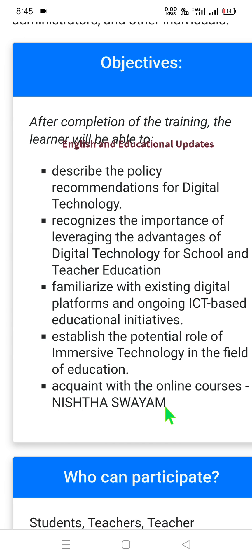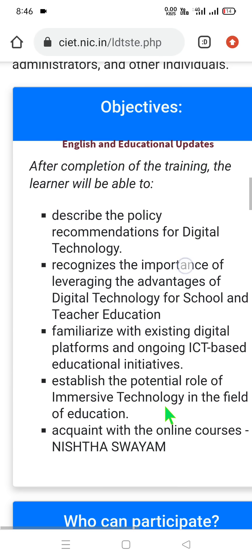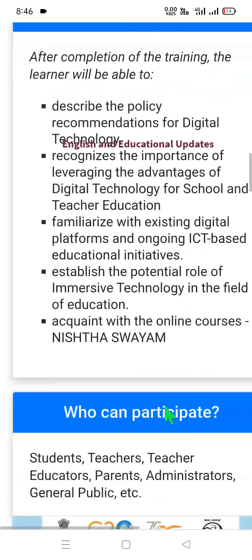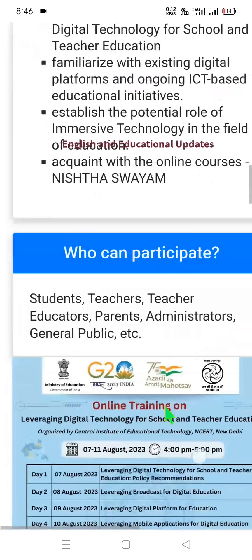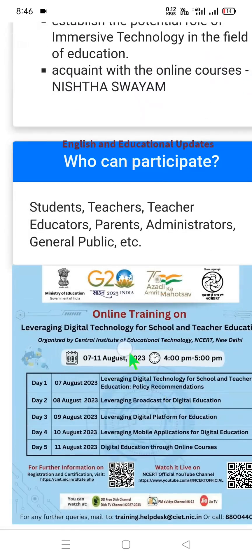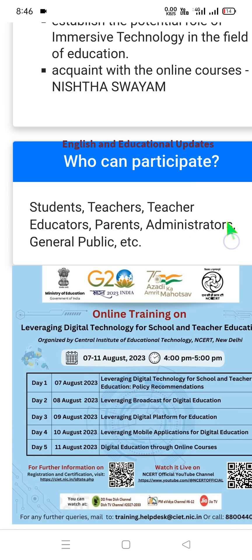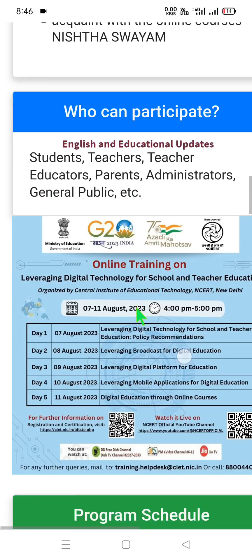The target participants who can benefit from this online training include students, teachers, teacher educators (DIET faculty and B.Ed. faculty), parents, administrators of the school education department, and the general public. All are invited to participate in this online training.